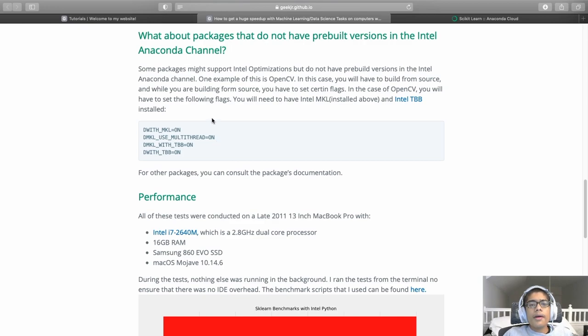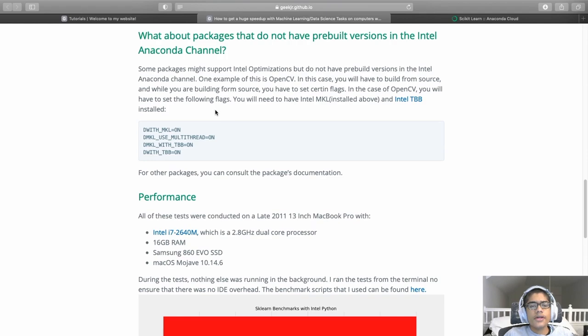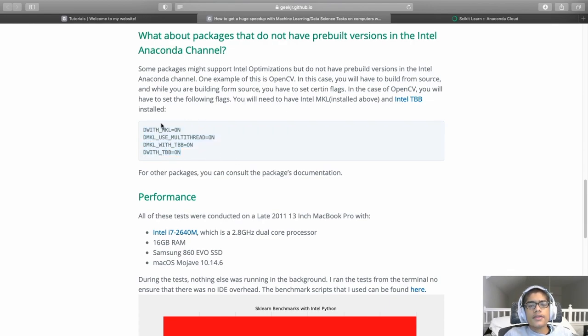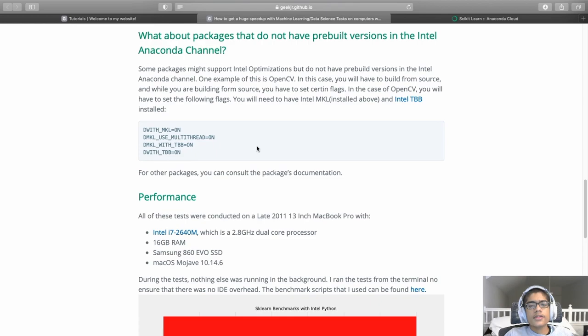Now, what about packages that don't have pre-built versions in that Anaconda channel? And one very common example of this is OpenCV. And unfortunately, since there is no pre-built version, in order to get these optimizations, you'll have to build OpenCV from source. And when you're building from source, you'll have to set these following flags. In the case of OpenCV, it's with MKL, with MKL use multi-thread, MKL with TBB, and then with TBB. And this is for OpenCV for any other package. This information will most likely be in the documentation, and you can find which flags you've got to set to build that with the Intel Python MKL support.